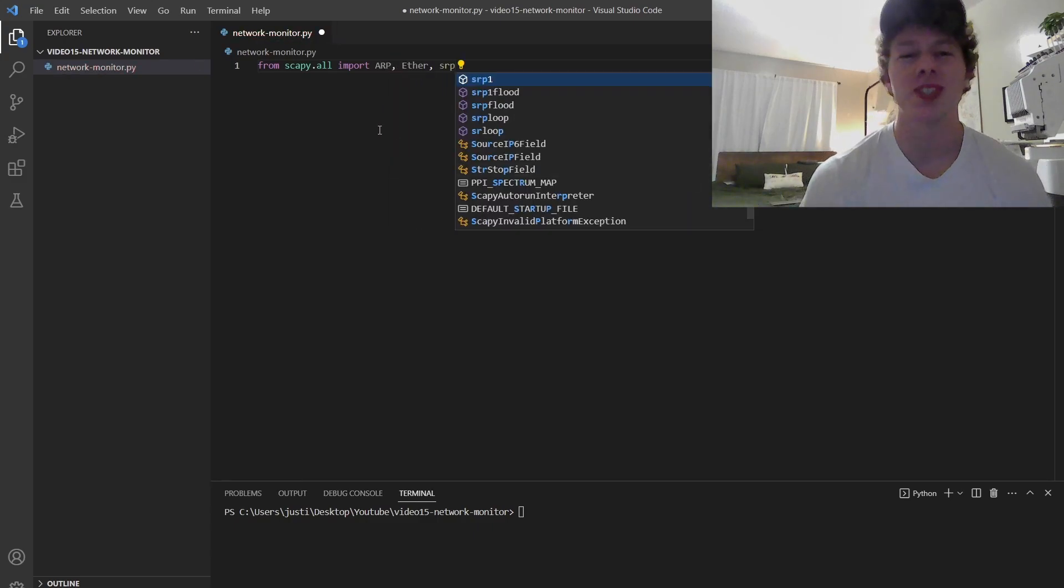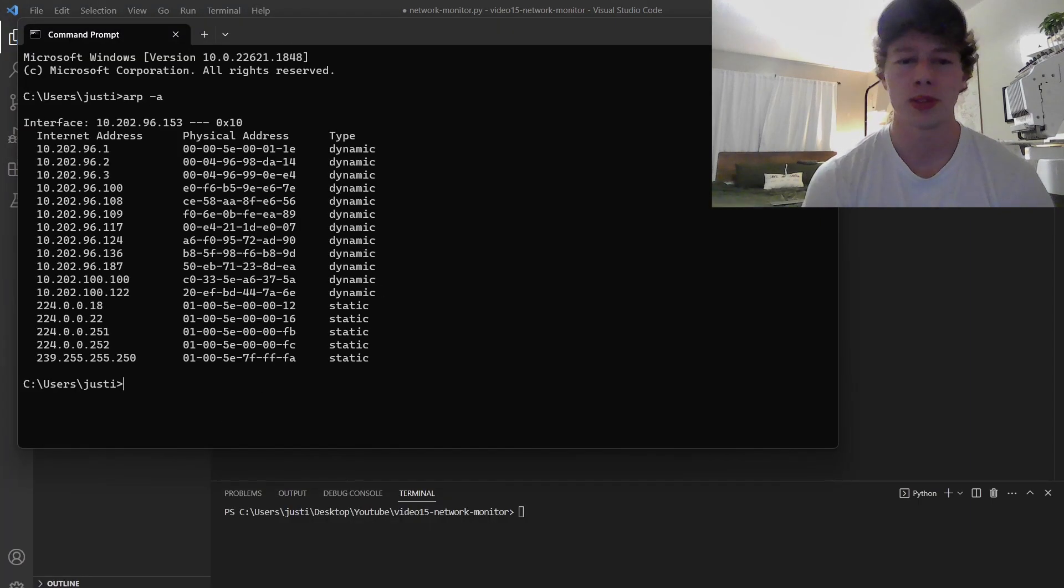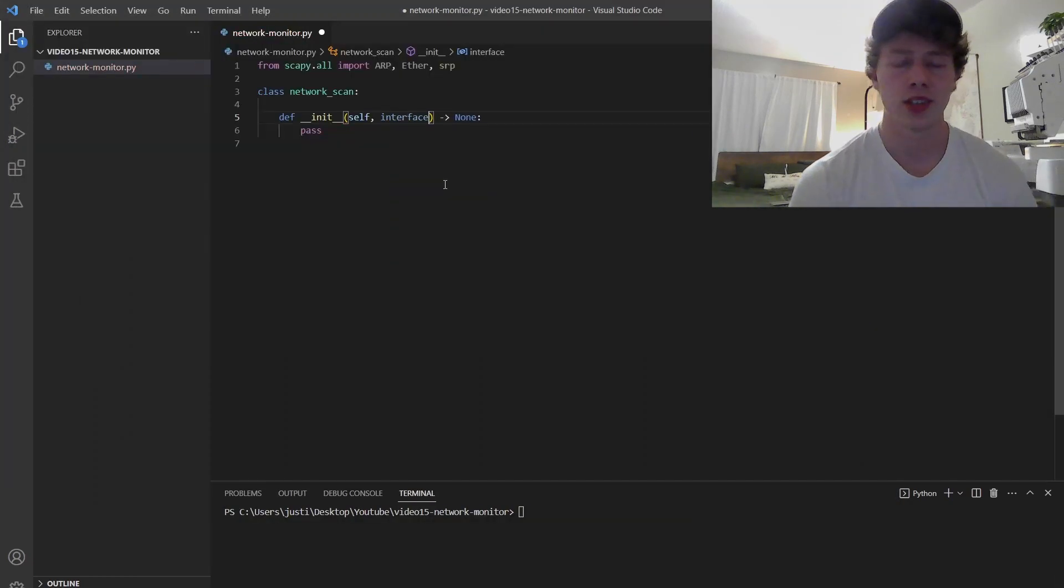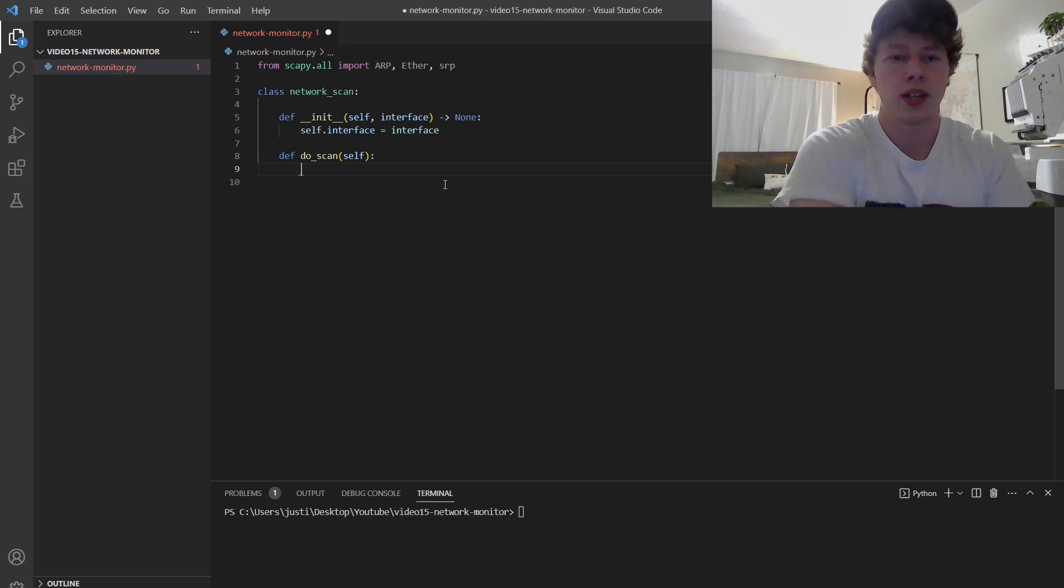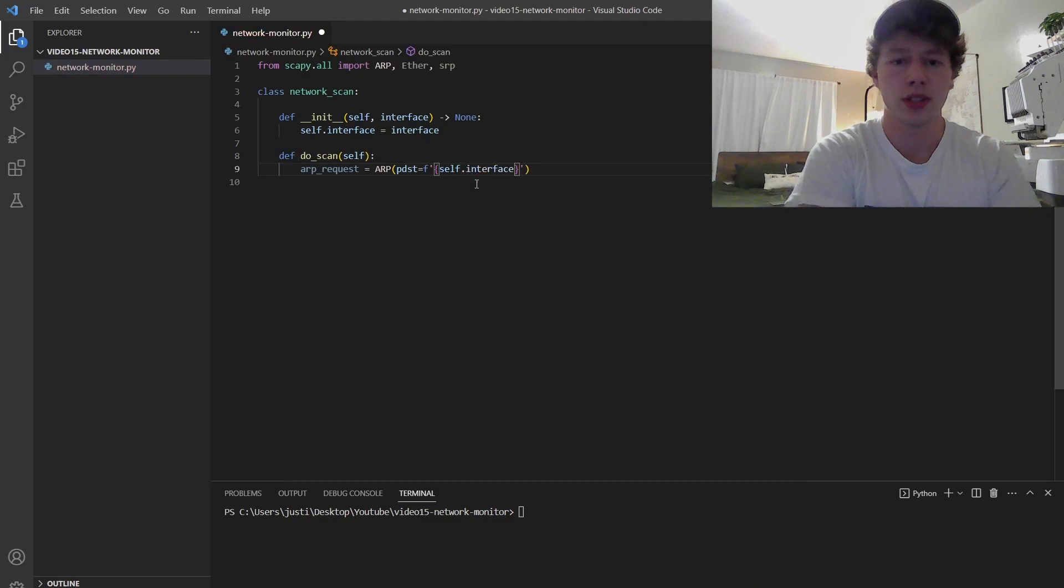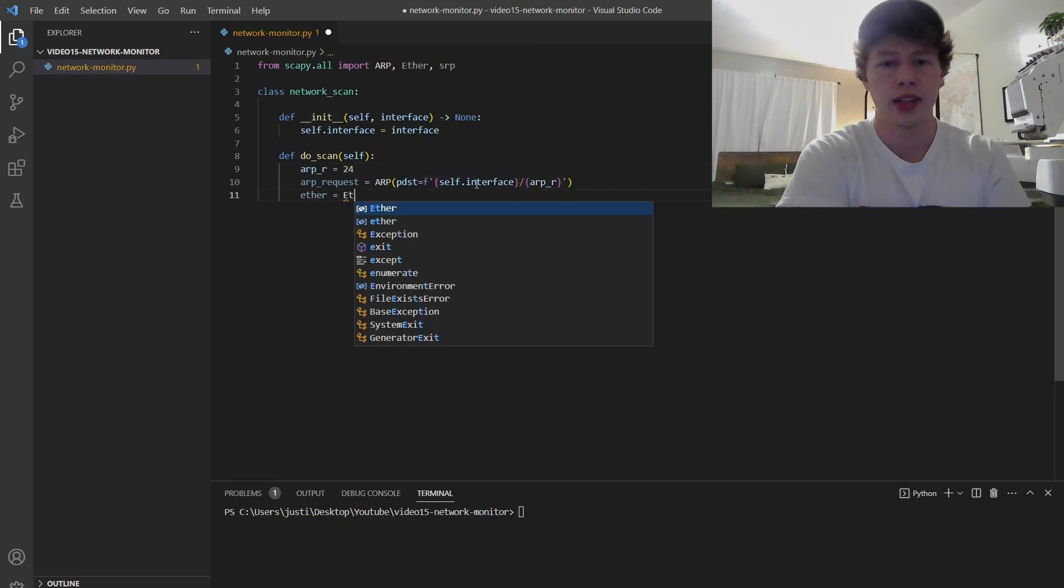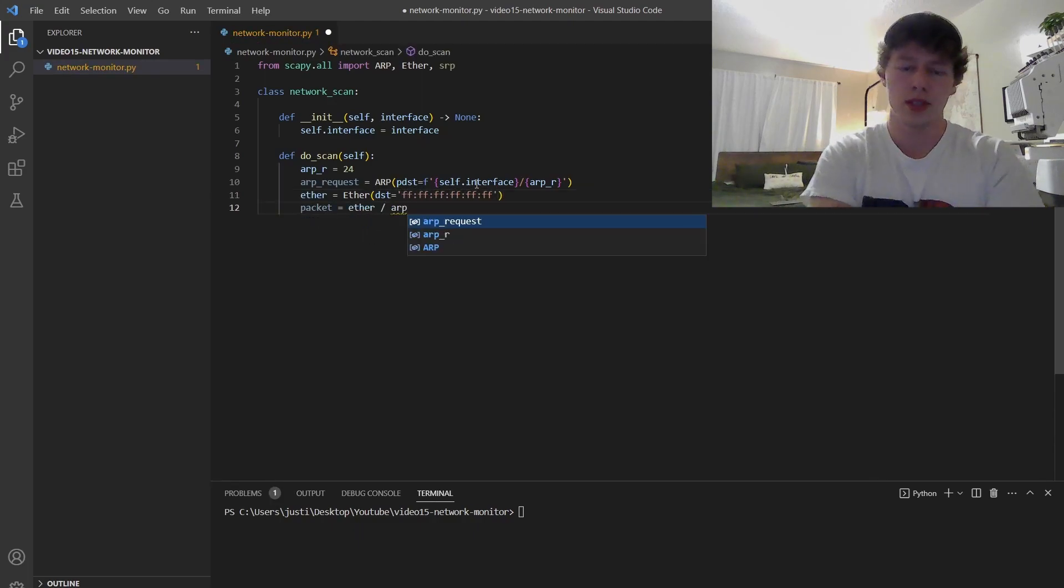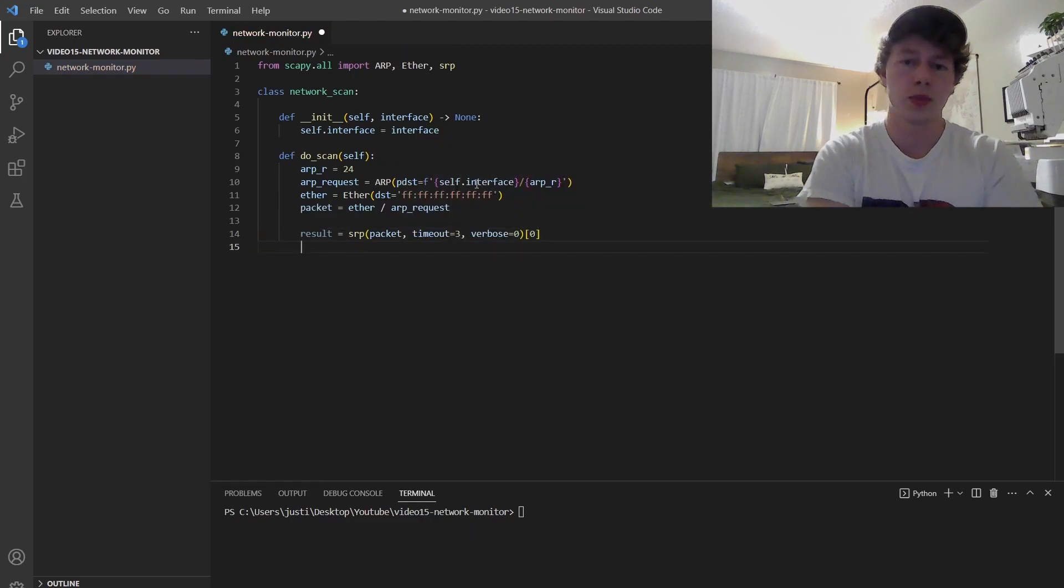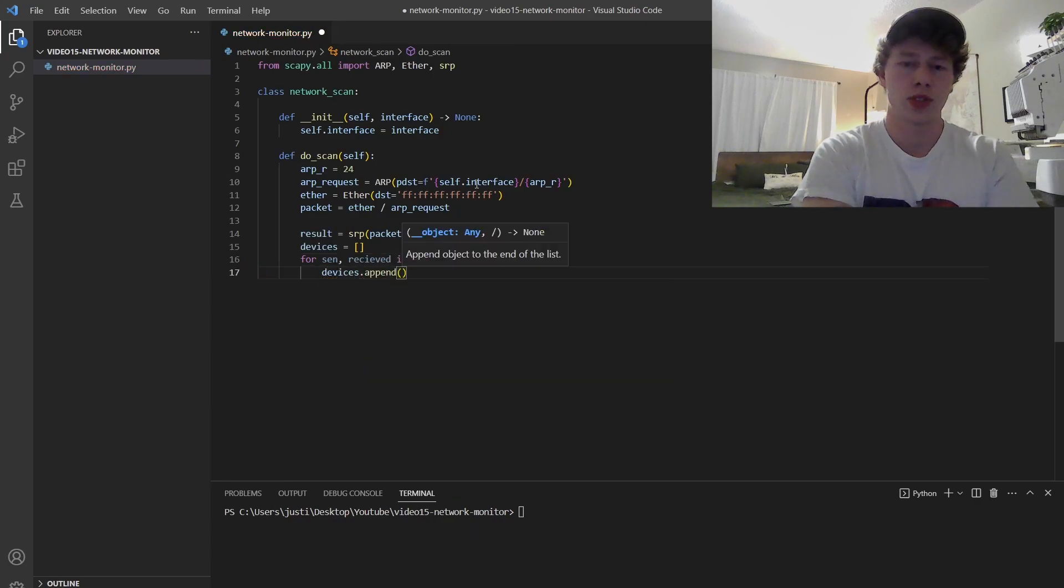So we start by importing some modules for this Scapy library that you have to install on your computer. So it's just pip install Scapy. Anyways, I'm fast forwarding through this because it's kind of just like a lot. And you guys can easily pause and follow along however you want to. But essentially that was me going on the command prompt and grabbing my IP address.